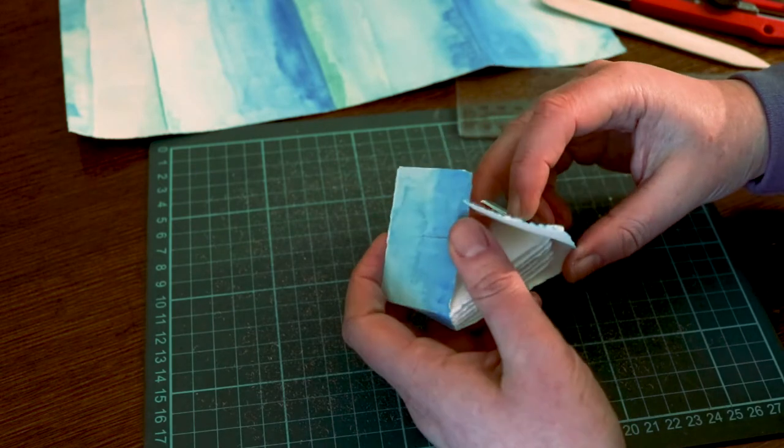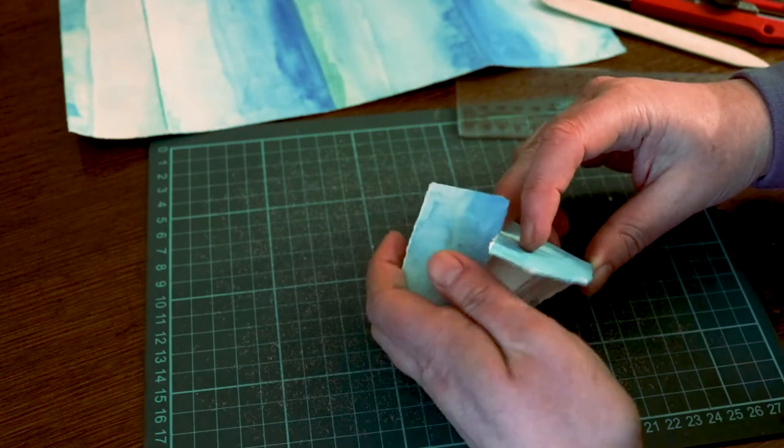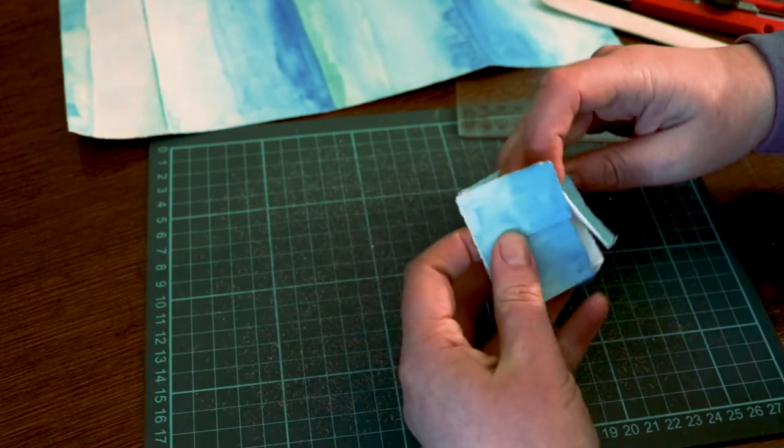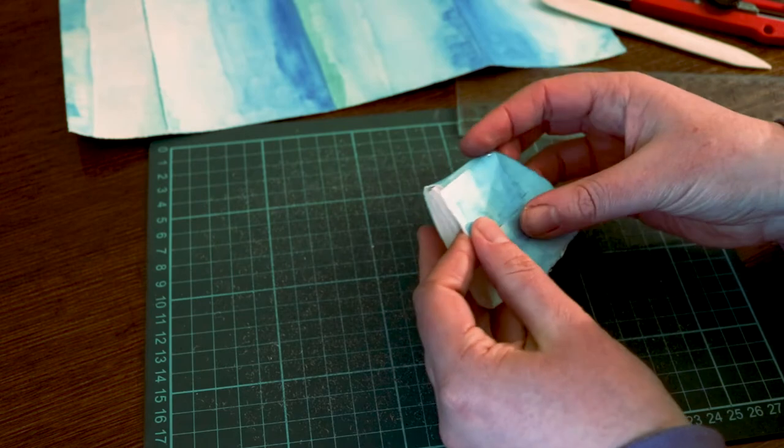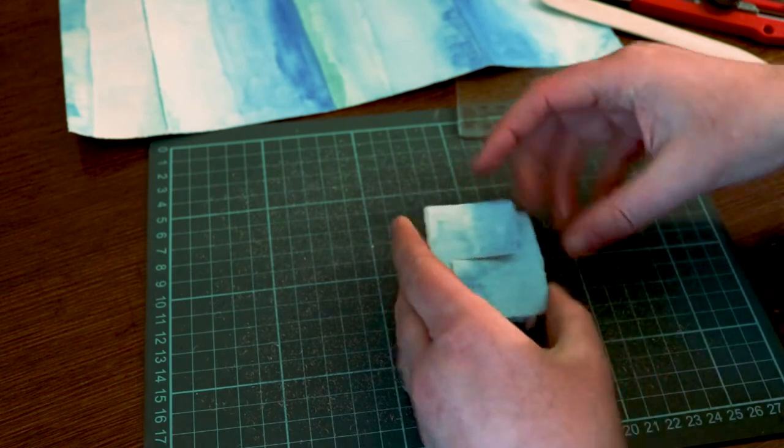When both cuts have been made, you can close the book by interlocking them together. Magic!